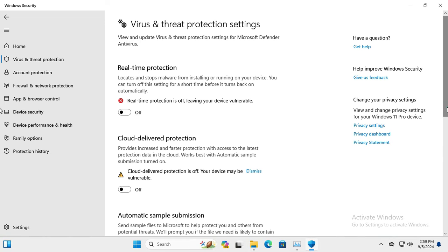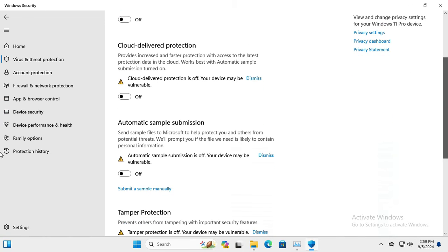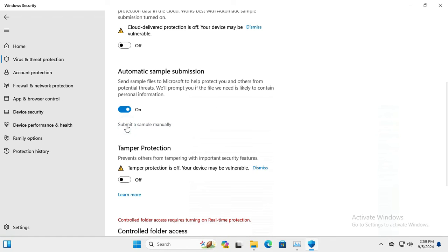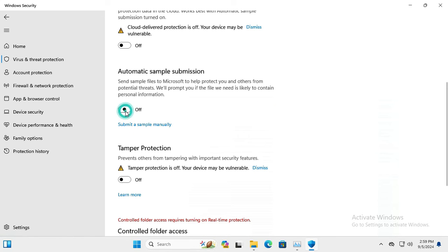Scroll down. Automatic Sample Submission is turned off and tamper protection is turned off also.